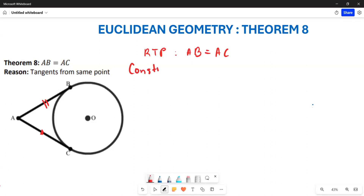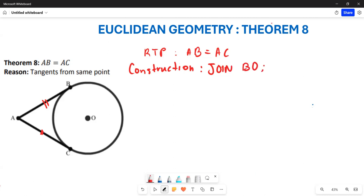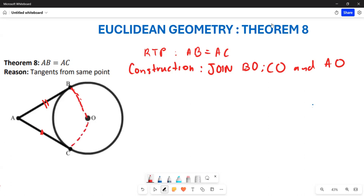We are going to start by providing a construction. For the construction, you are going to join BO, CO, and also AO. You are going to join these lines — each must be a straight line — so that you create two different triangles.